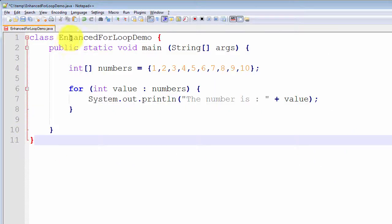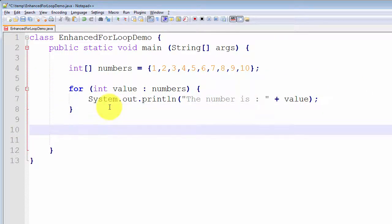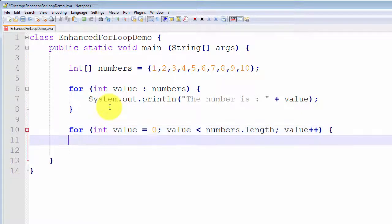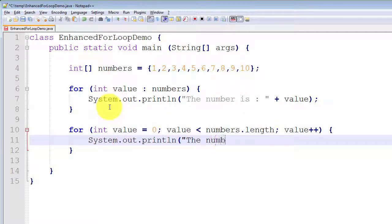I now want to go back to my original example using an array of numbers, and I want to compare and contrast the original for loop with our enhanced for loop. Let me write out the equivalent functionality using the original for loop: for int value equal to zero, value less than numbers.length, value plus plus. Then we simply print out the value — system.out.println, the number is, and then the array indexed by value.